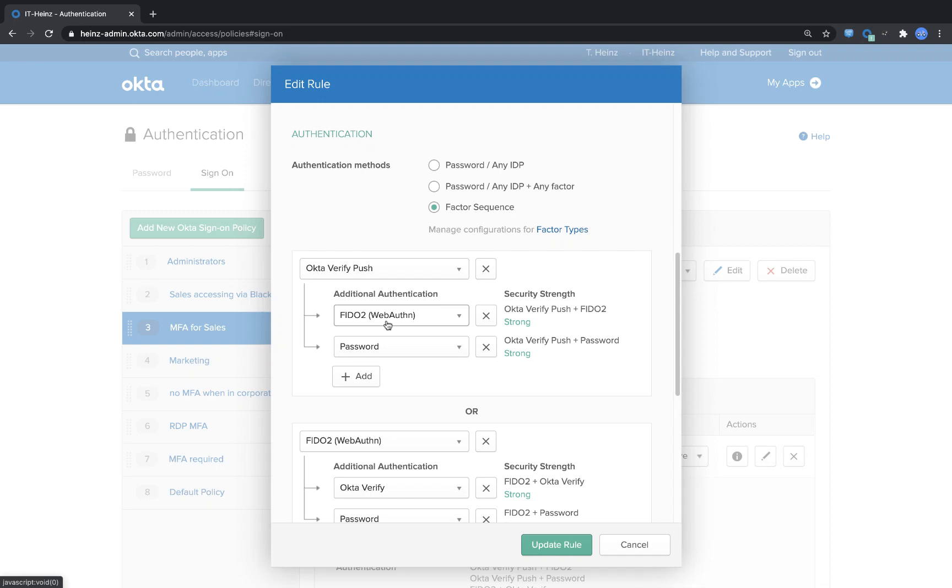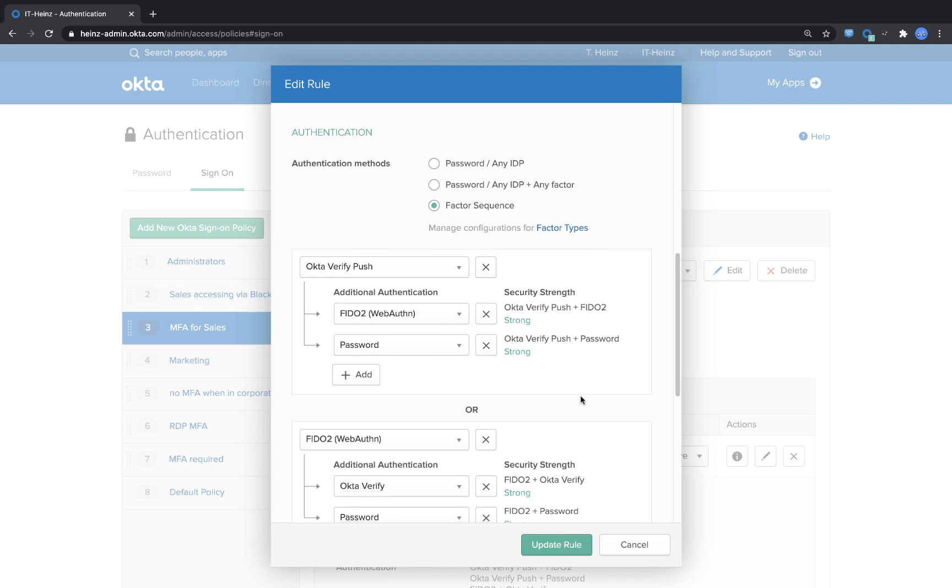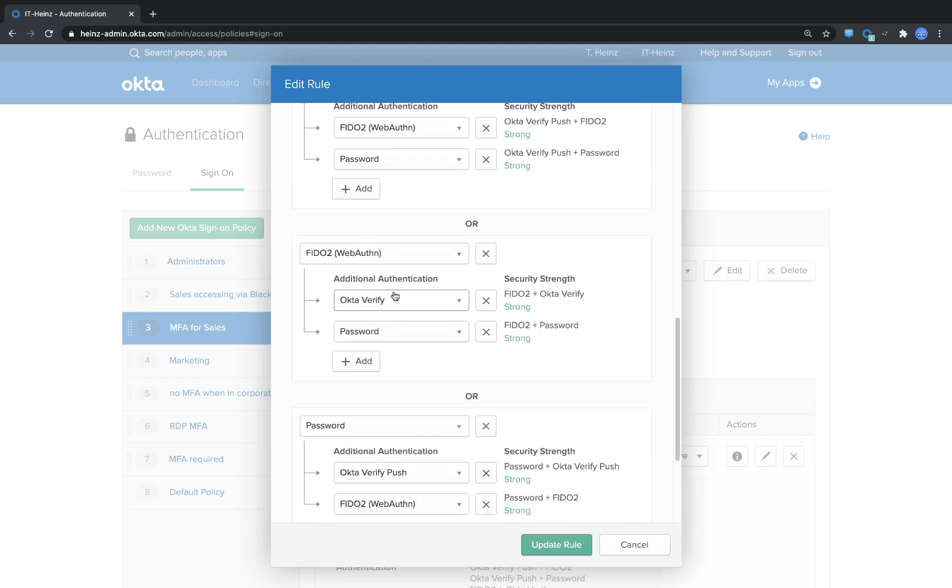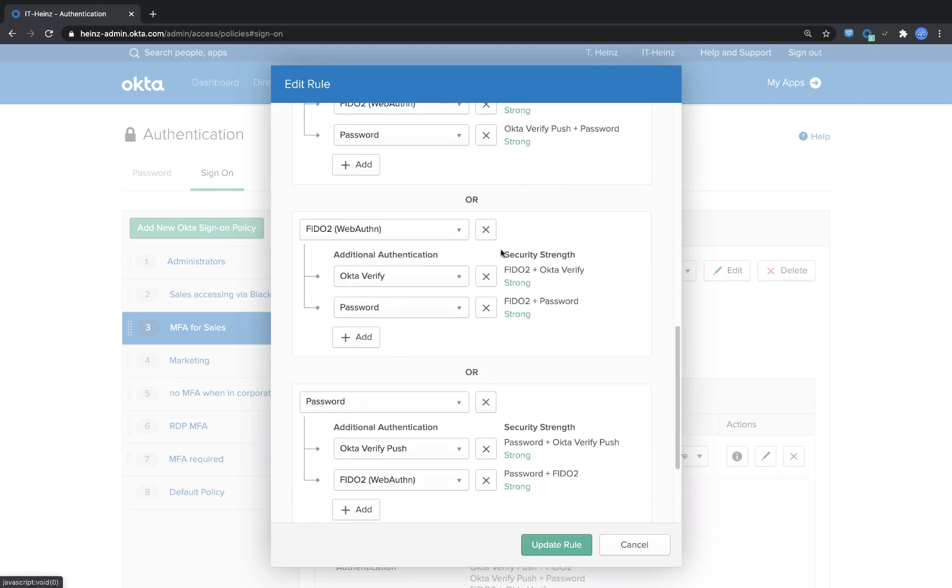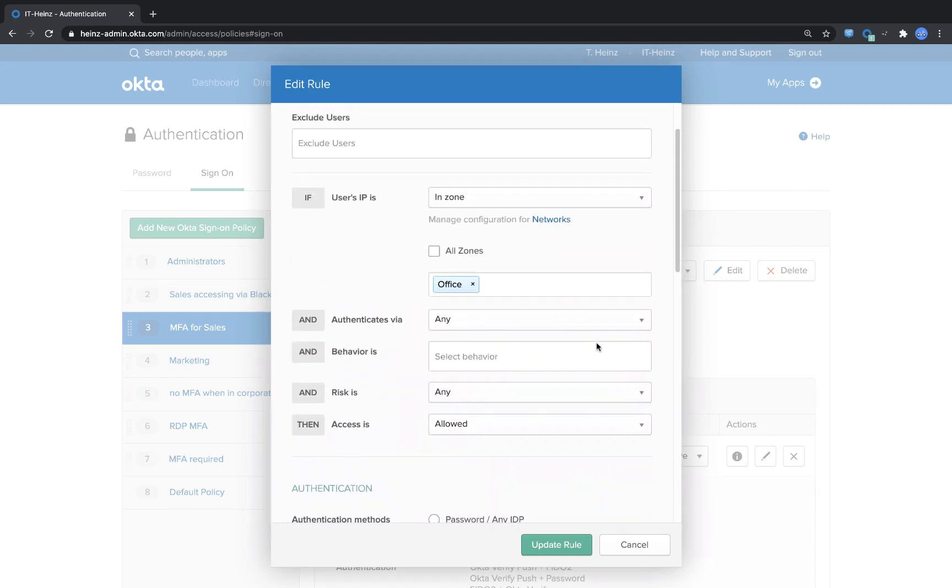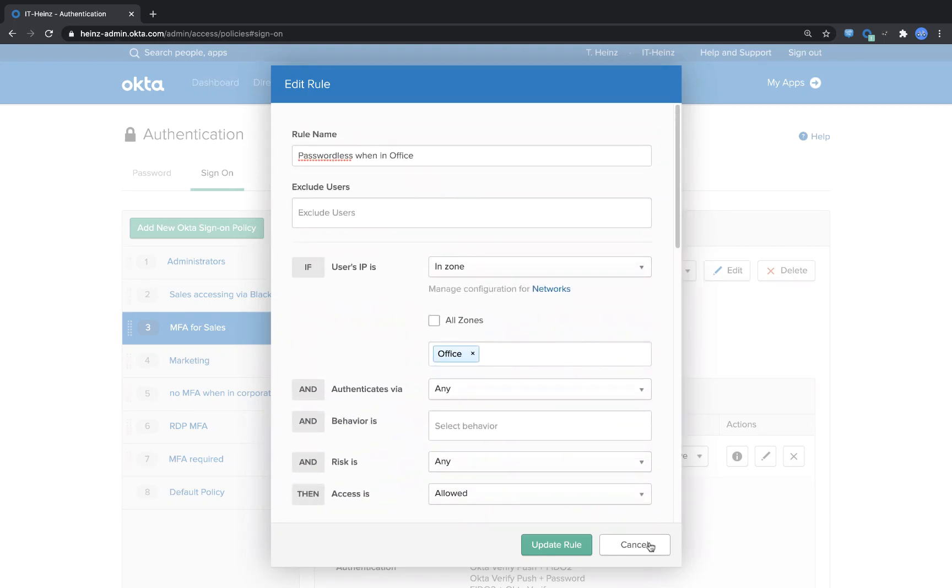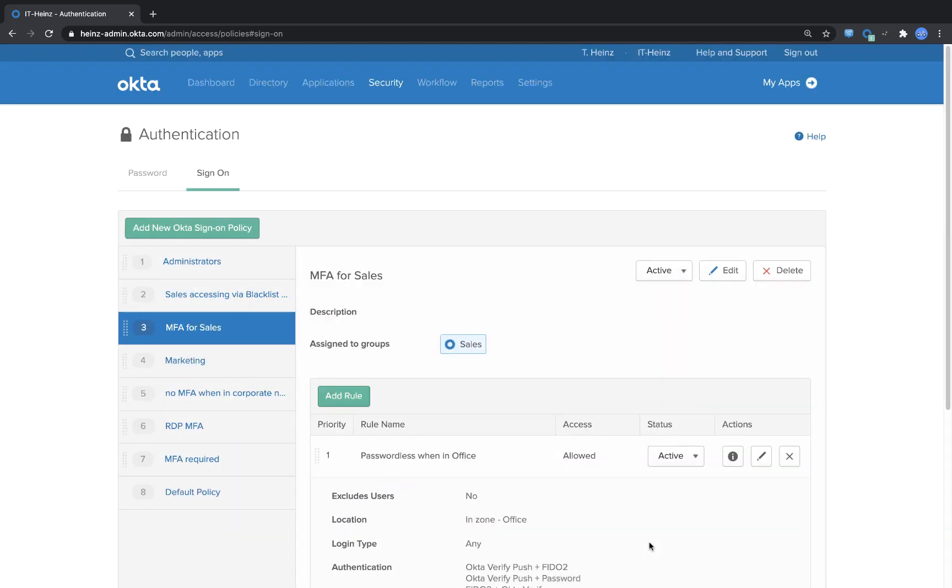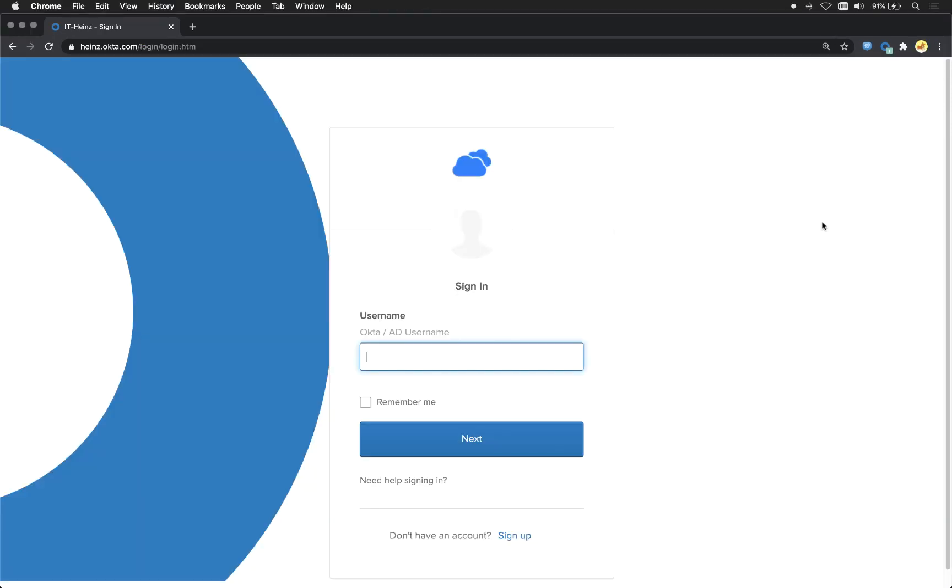If they don't have that they still can use a password. I created multiple rules of that because when they forgot their token at home or they want to be in a different user flow, they can easily switch behind that. Let's cancel out of here and let's have a look how that looks for the user.